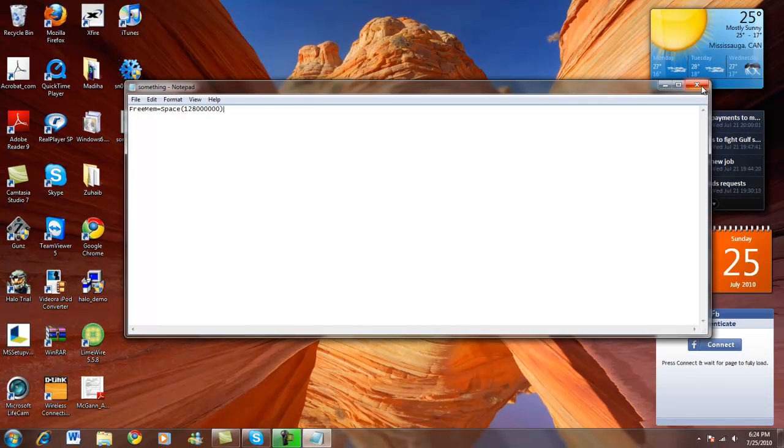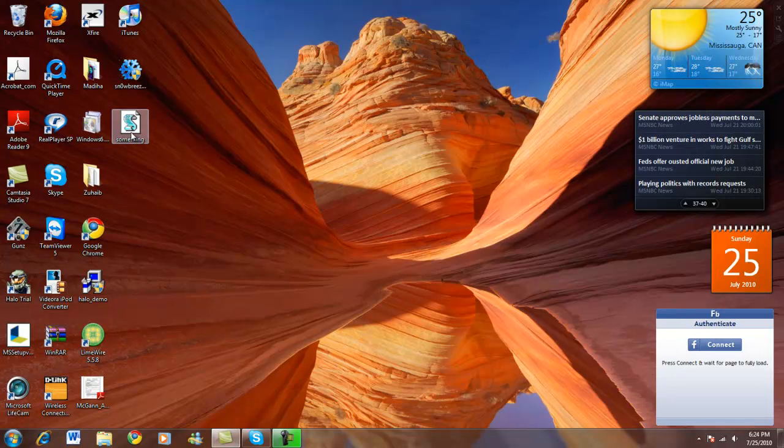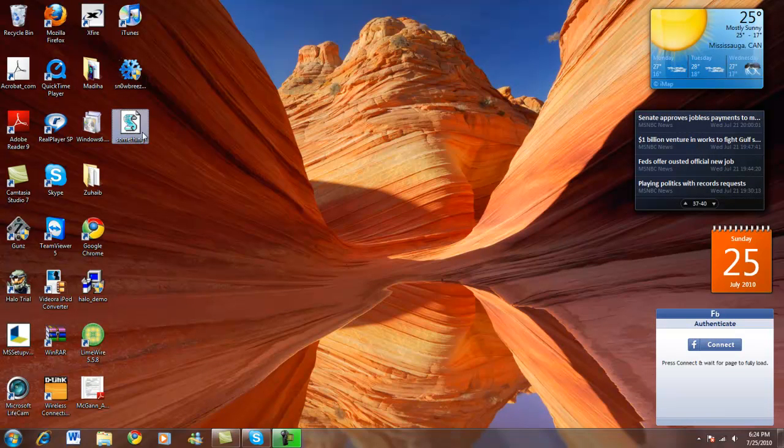Close the text document. Now you see it's an application. Open it up. And now your RAM will be cleared.